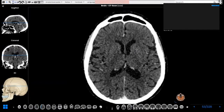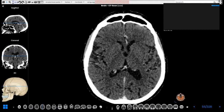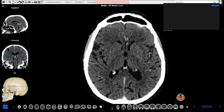This is the thalamus on both sides, this is the globus pallidus, and this is the putamen here. Together, we call these the basal ganglia — the basal ganglia being the caudate, putamen, and globus pallidus.